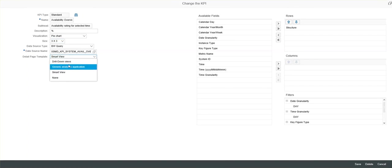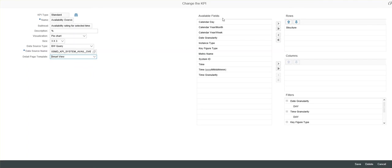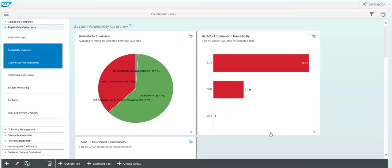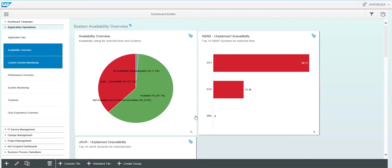You can change the detail page. So we're using a smart view on this one. You can see we have additional data we can add to it as well. Simply select it, use the arrows to add it to the row or the column, and now you have additional data for that tile.